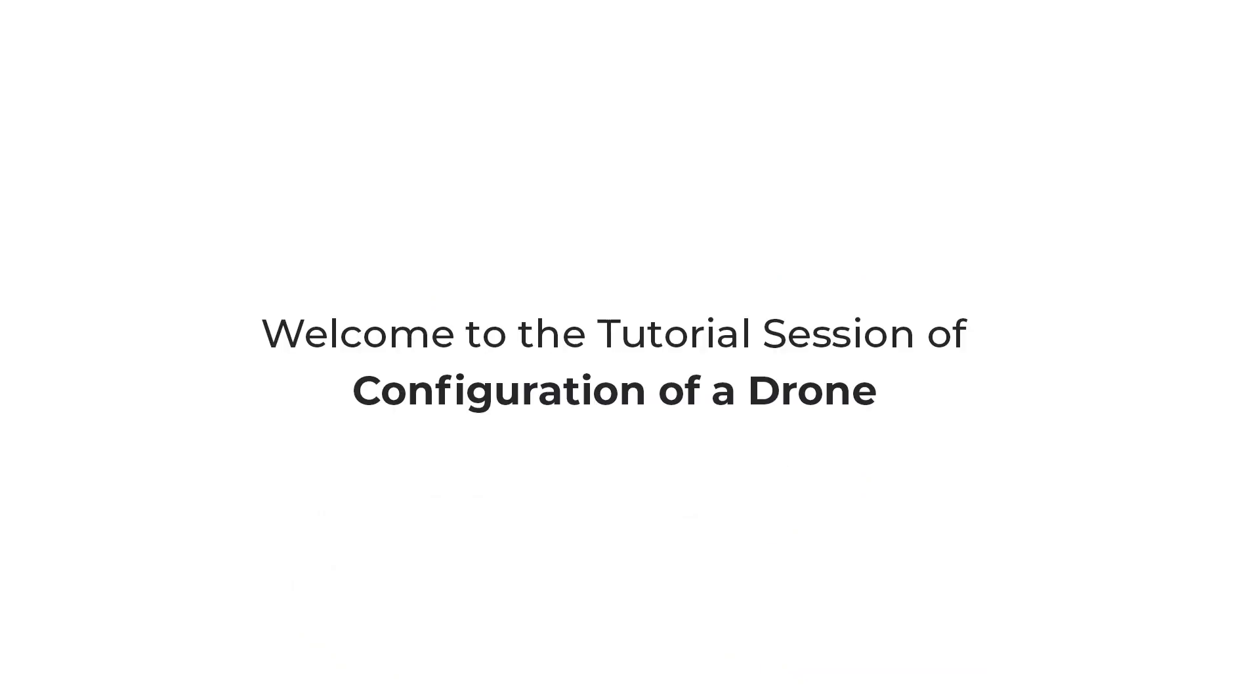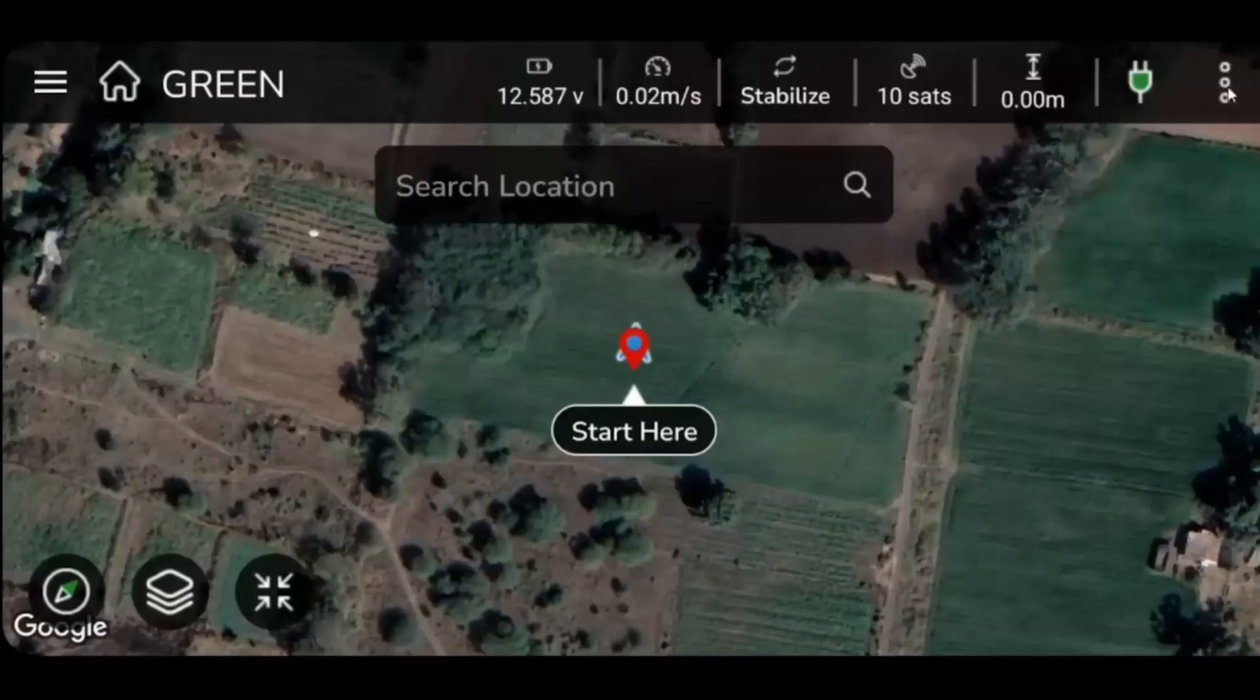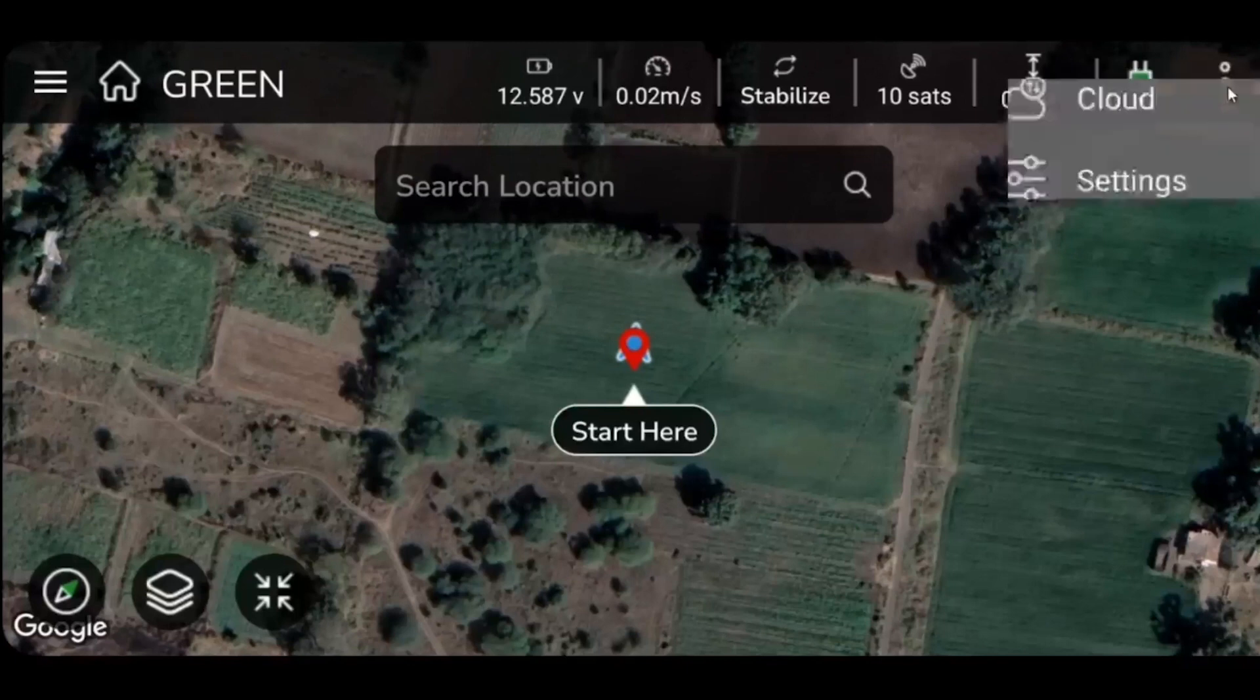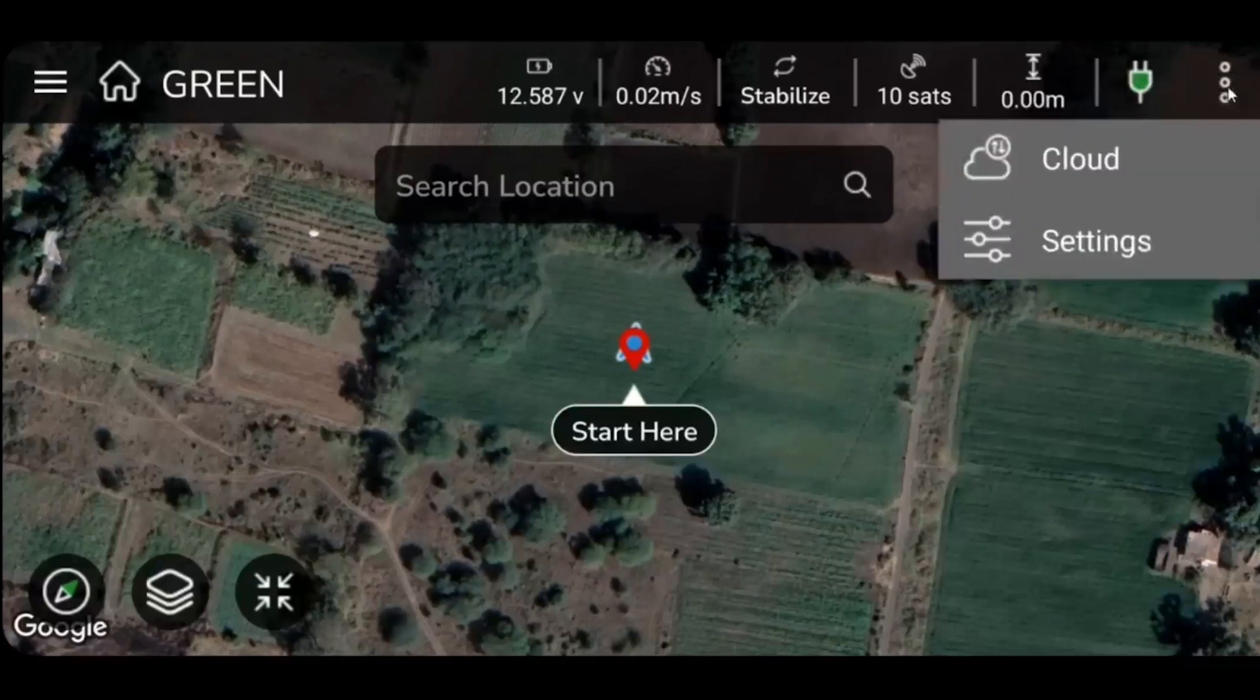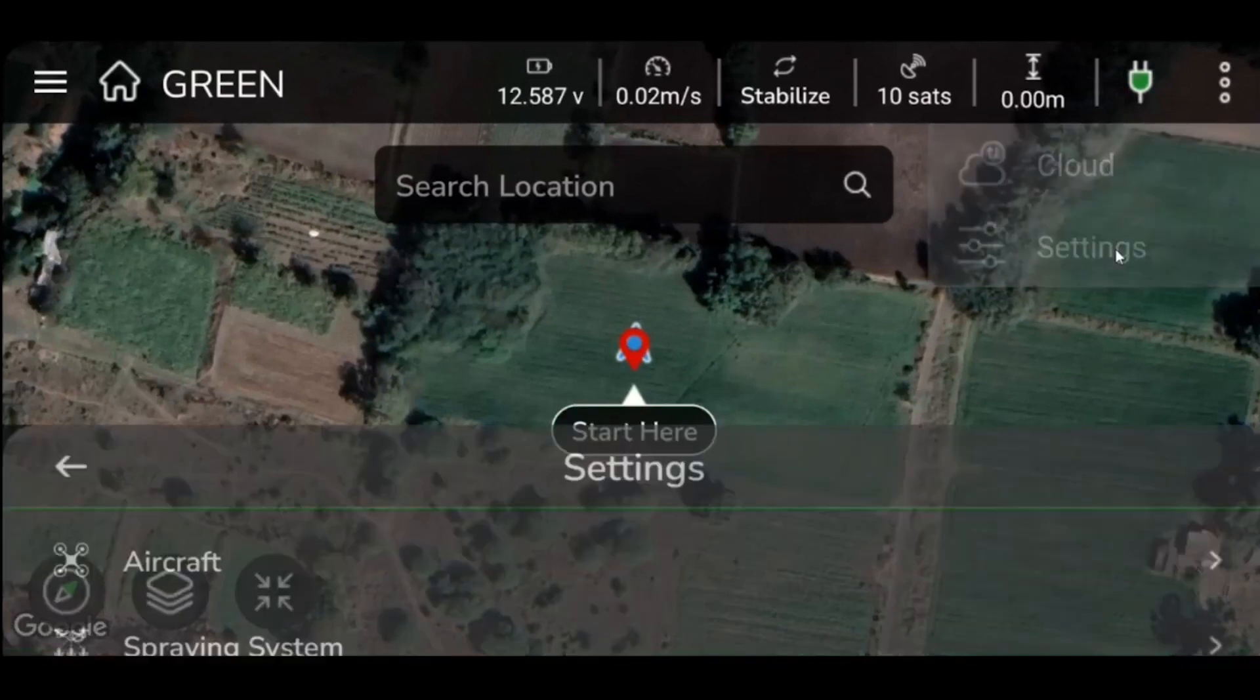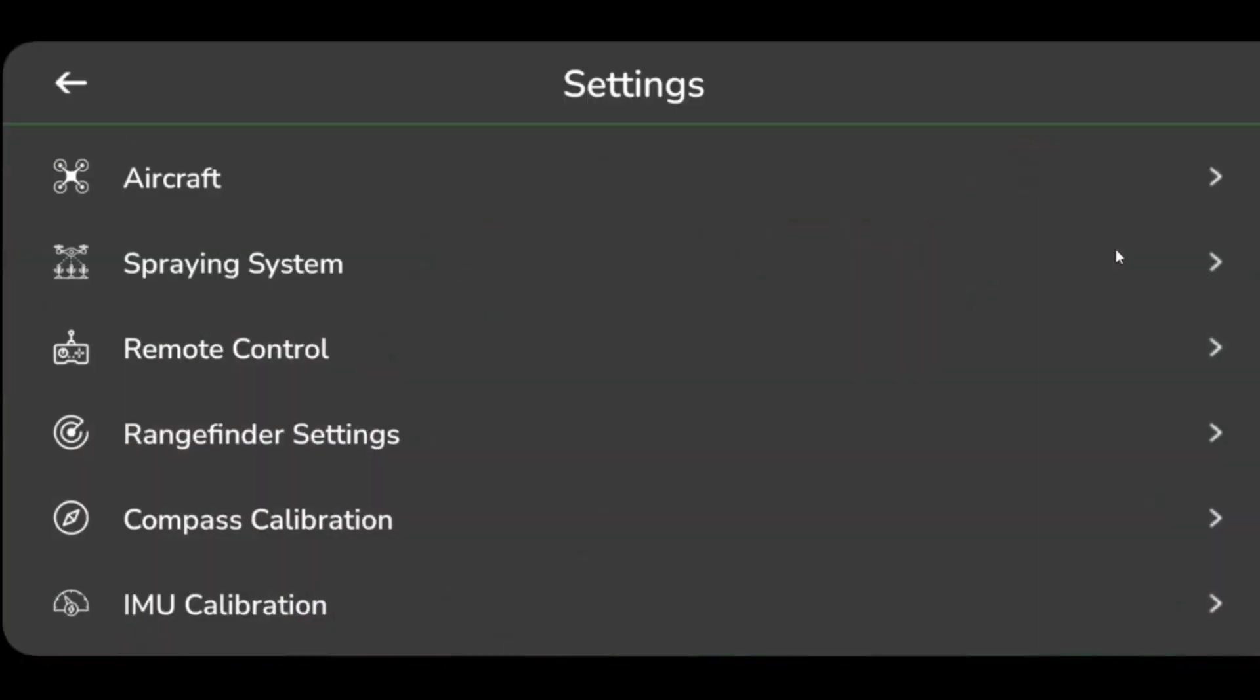Welcome to the tutorial session on configuration of a drone with Aero GCS Green. Before every flight, the following settings must be configured on the drone. To get started, select Settings from the drop-down menu located on the upper right corner of your screen. Upon selecting, various parameters will be displayed. Aero GCS Green provides various parameters for drone flight settings.